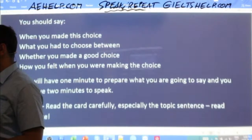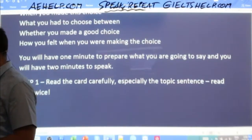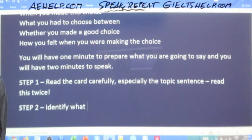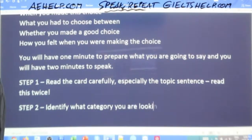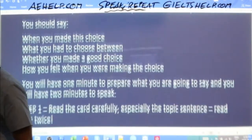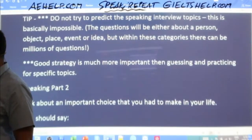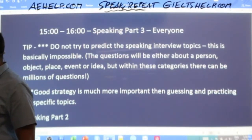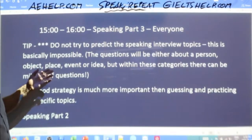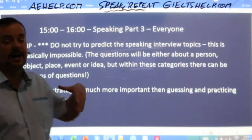We've read this twice. Now the next step — step two — is to identify what category you are looking at and the tense of the question. You're going to get a cue card about a person, an object, a place, an event, or an idea. In this case, is it an event or is it an idea?